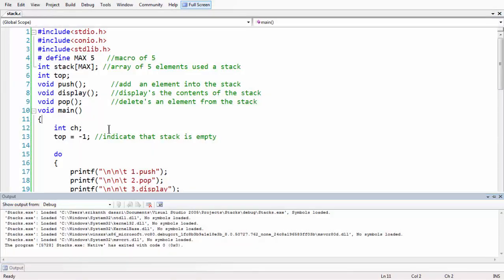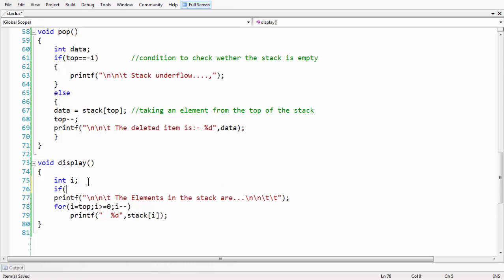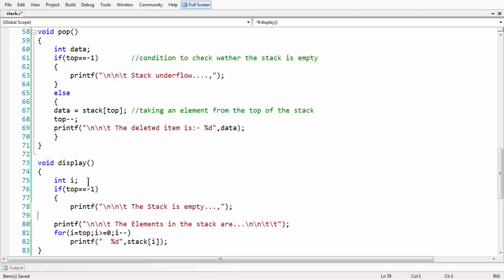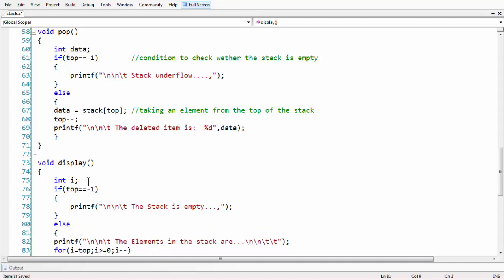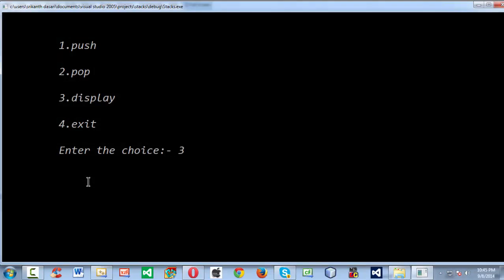The display function also needs a small addition: a condition to check whether the stack is empty. Using the top equals minus one condition, if the stack is empty we print 'the stack is empty.' Otherwise the for loop displays the elements. Now if you run and select display when the stack is empty, it correctly says 'stack is empty.'